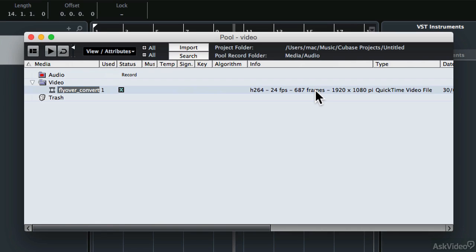AVI files, which you may be familiar with if you're on Windows, are a Microsoft-created container for different video and audio streams, and you will need to convert AVI files before bringing them into QBase.